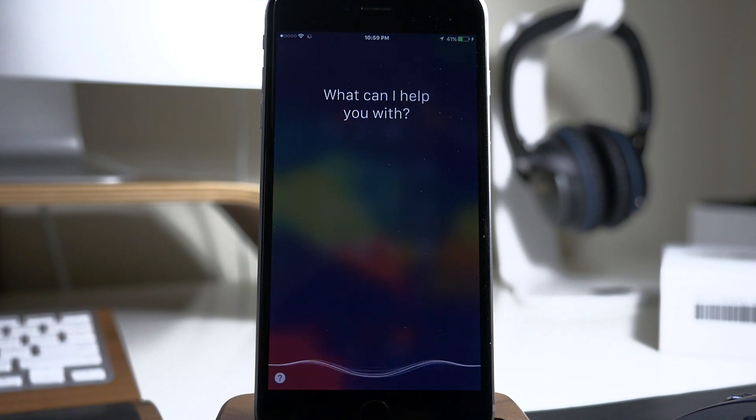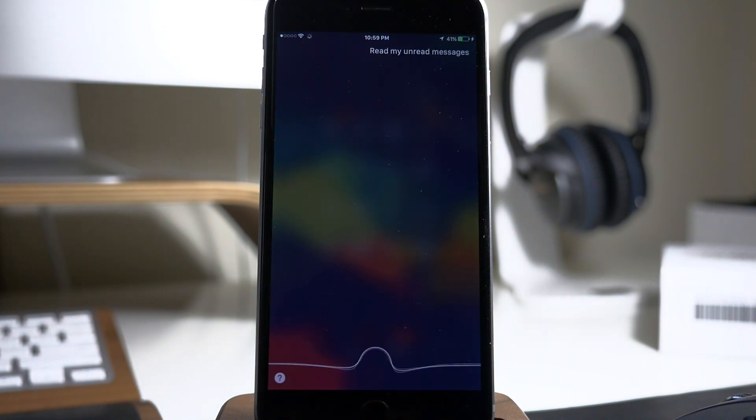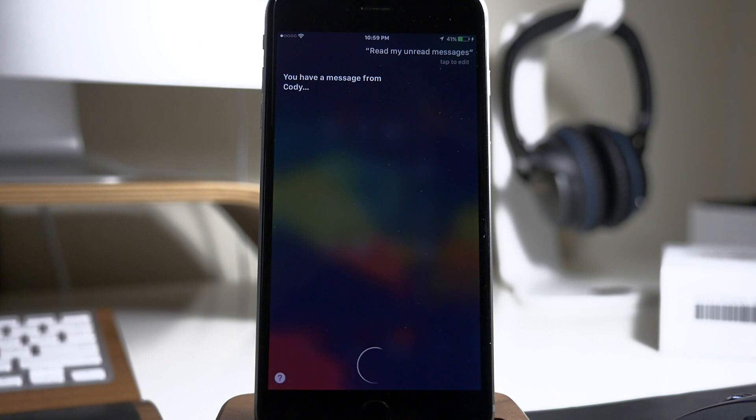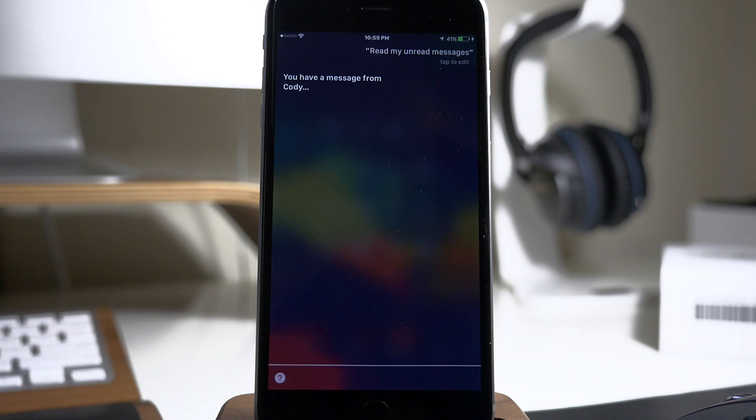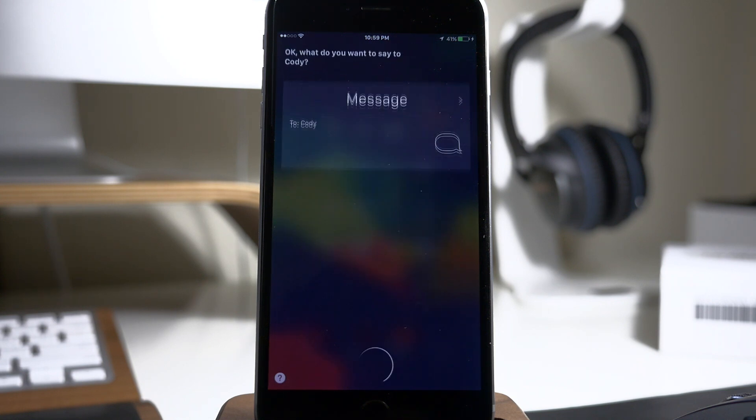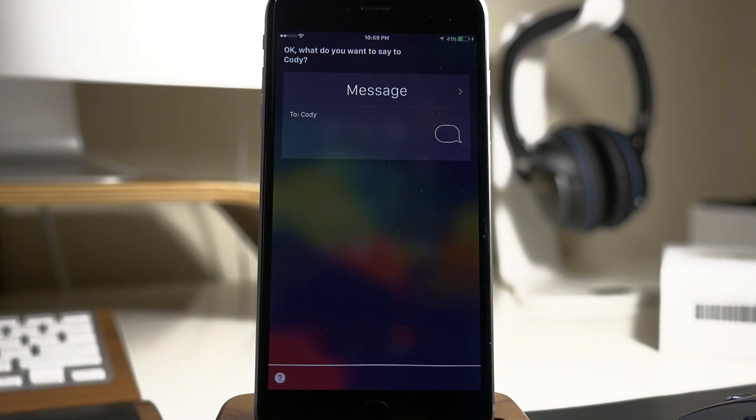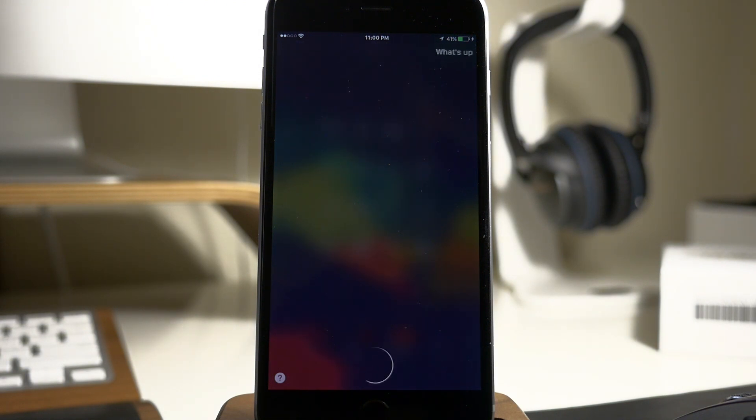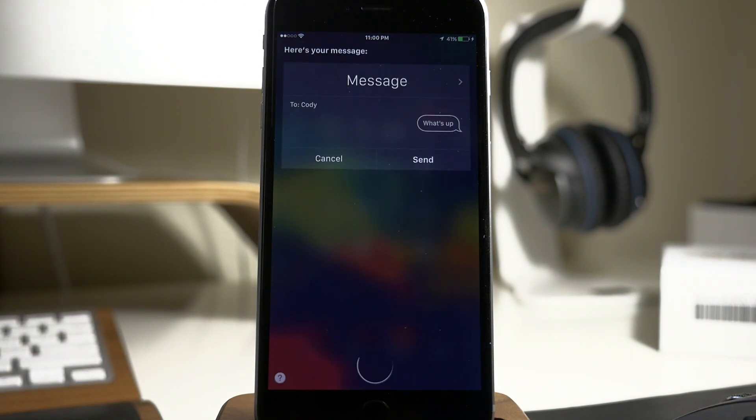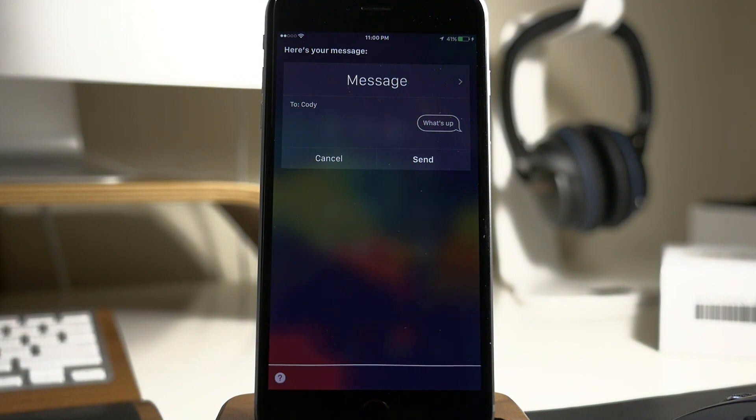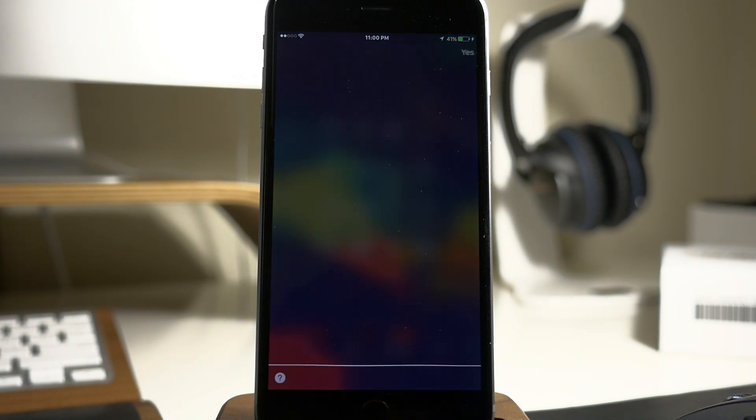Read my unread messages. You have a message from Cody. Power H. Would you like to reply? Yes. Okay, what do you want to say to Cody? What's up? Ready to send it? Yes. Consider it done.